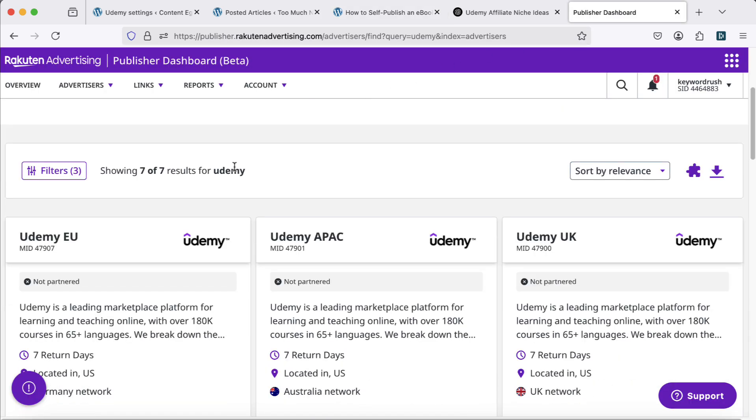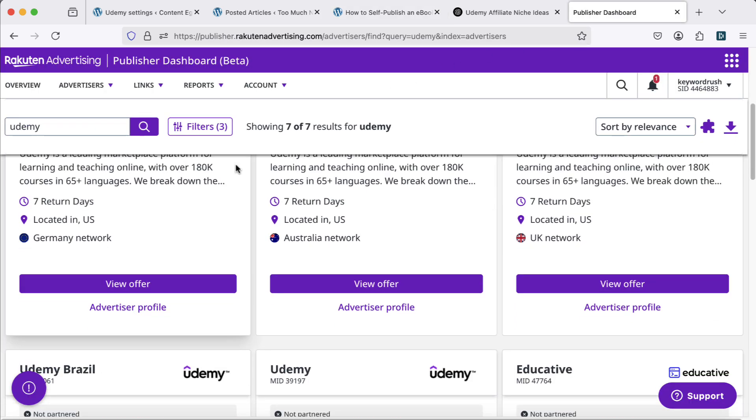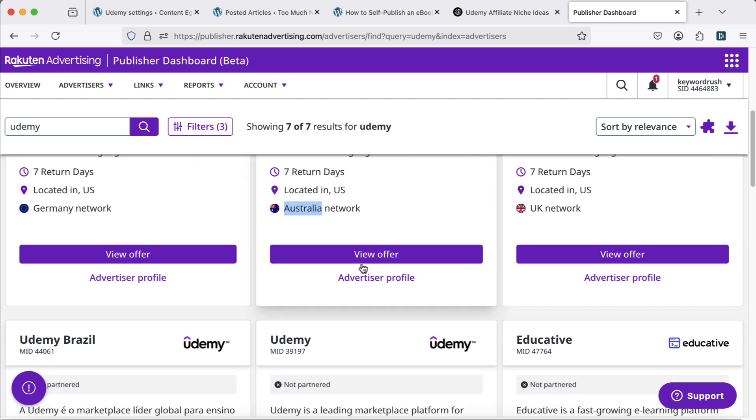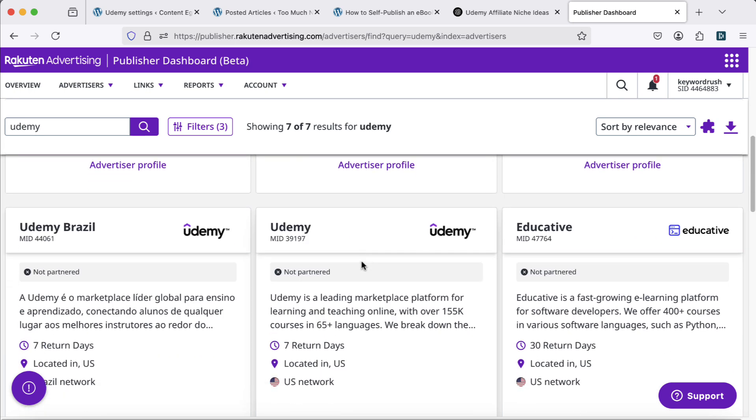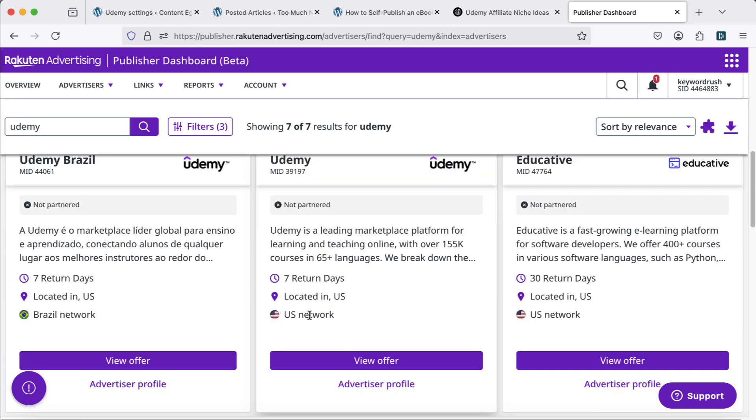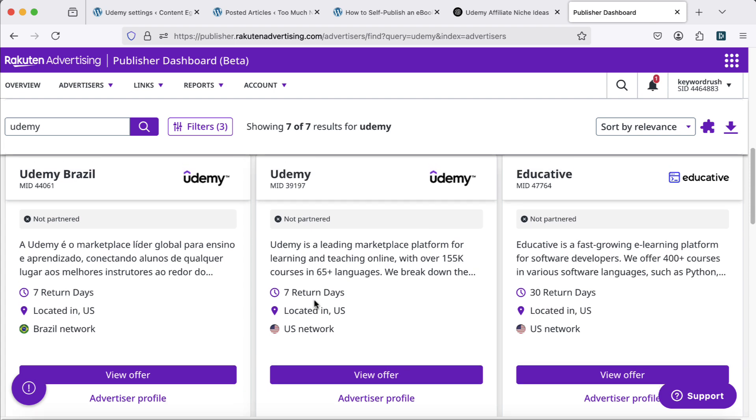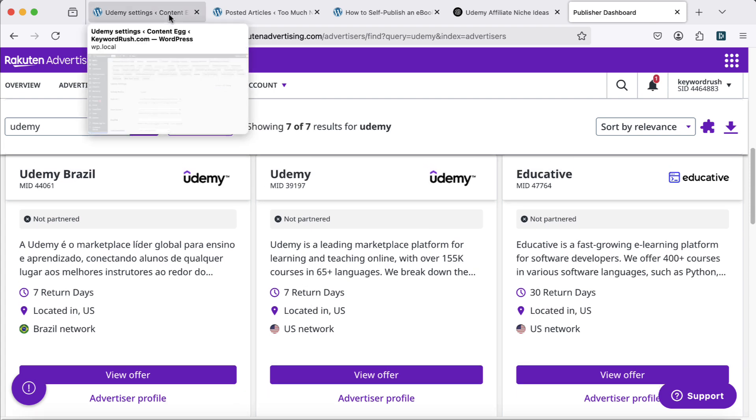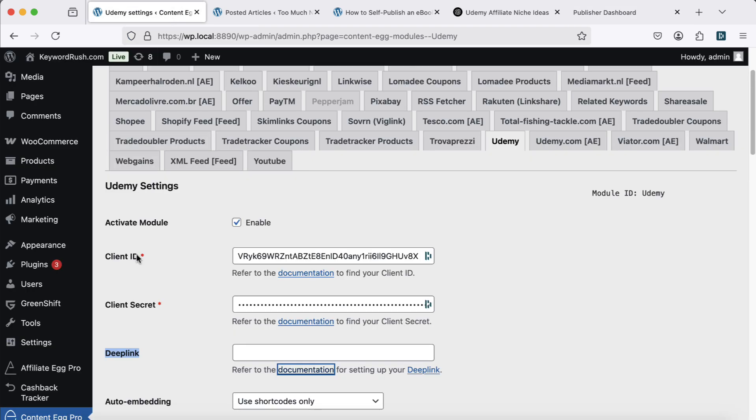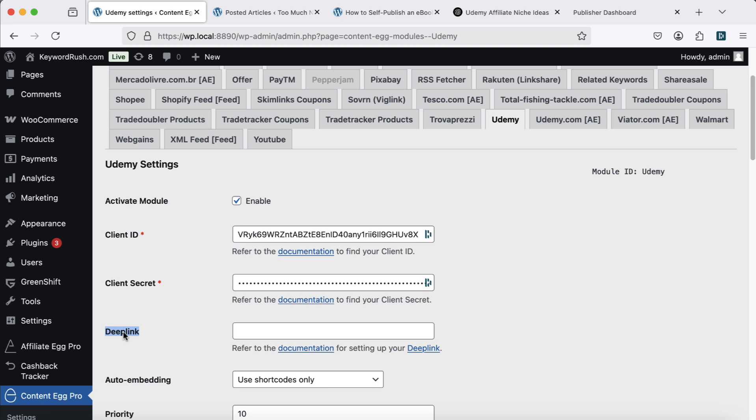Udemy's official affiliate program is available through Rakuten Advertising. Once your site is ready, join the regional merchant specific to your target geographic regions. Generate your deep link and add it to the module settings.